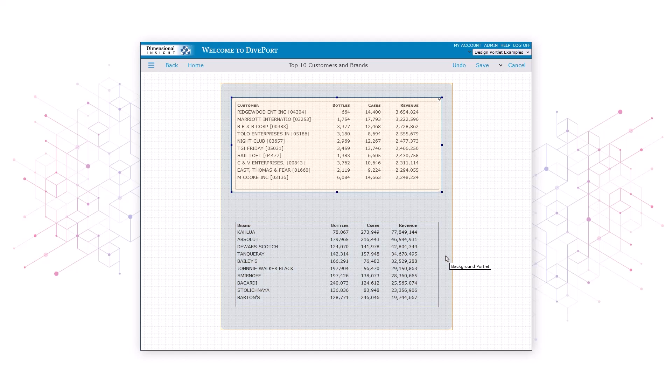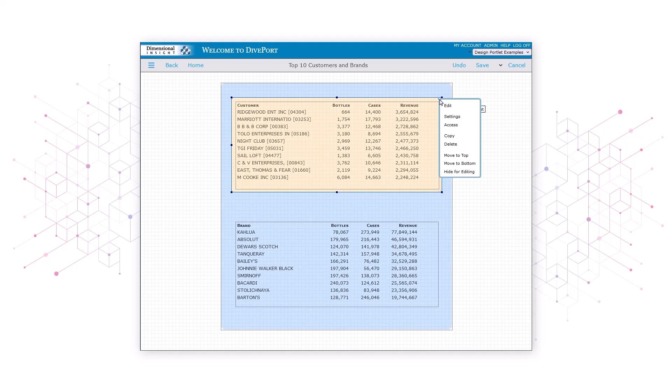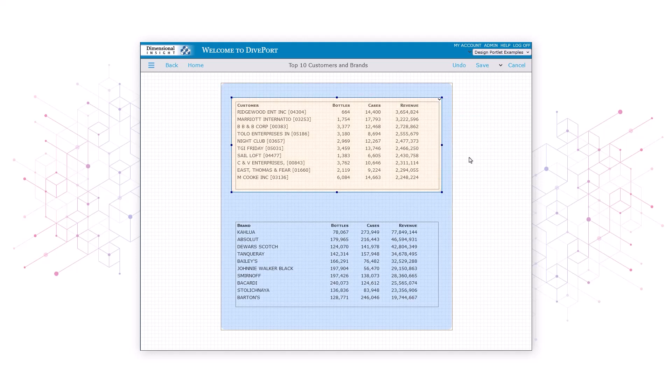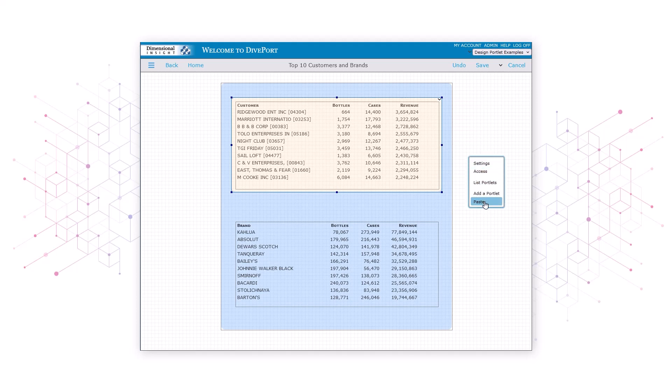Now let's copy the portlet and use the copy for the bottom rectangle. To make the copy, we'll right-click the portlet and select Copy from the context menu. Next, we'll right-click some white space and select Paste.